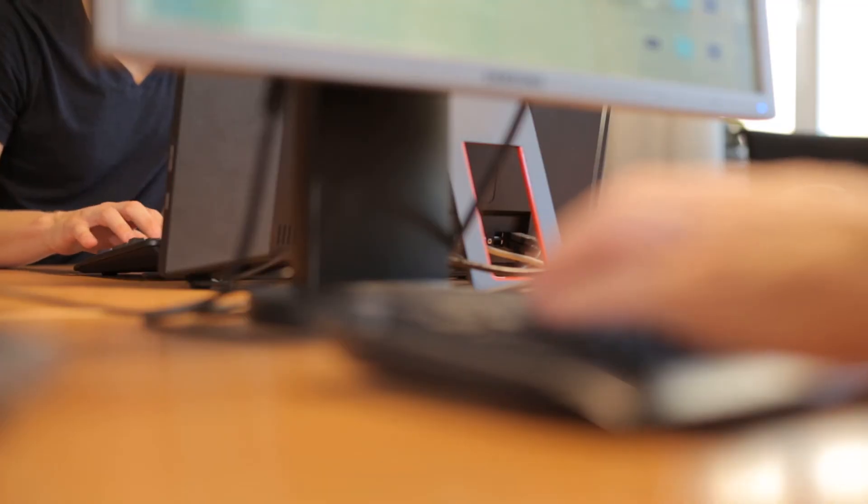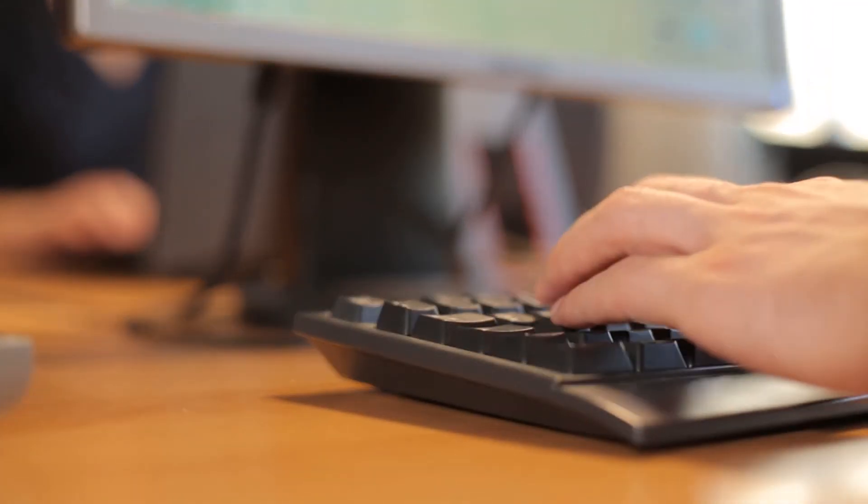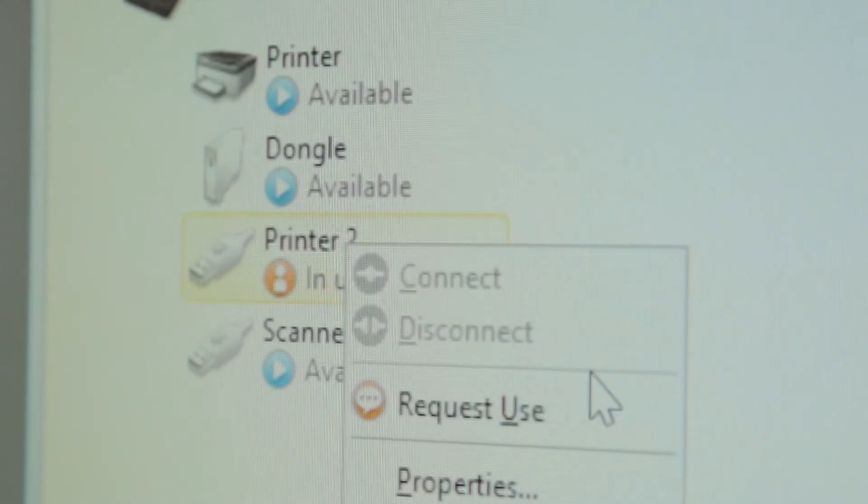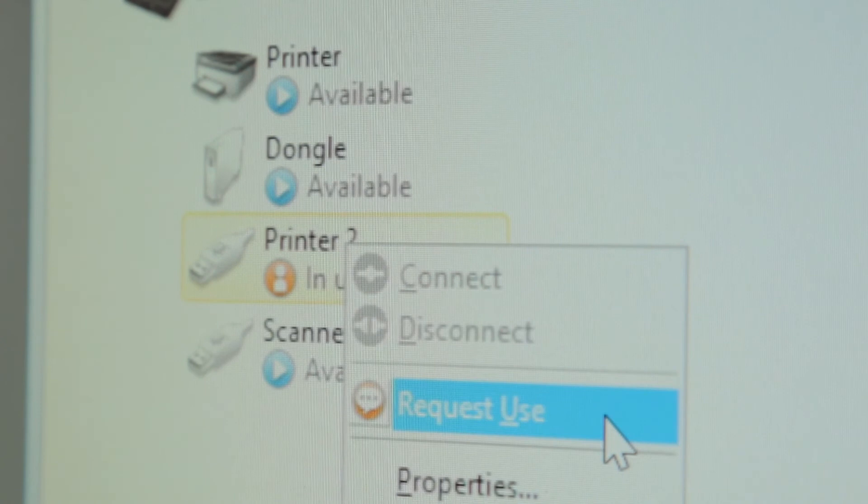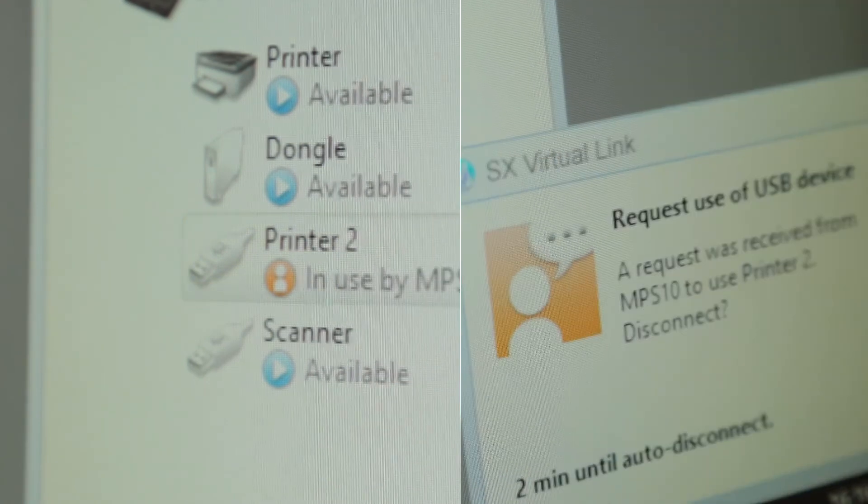If another user wants to use the device, he is able to request use. In this case, the current user gets a pop-up message and can now release the device.